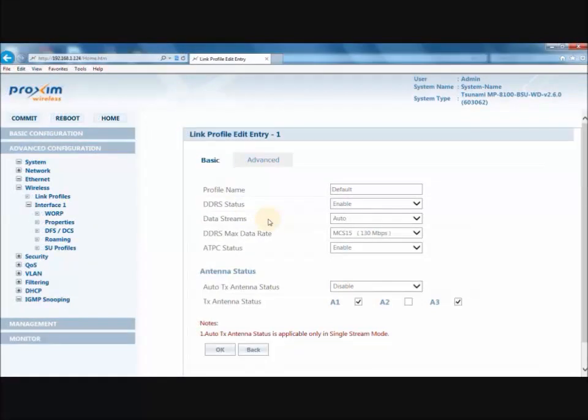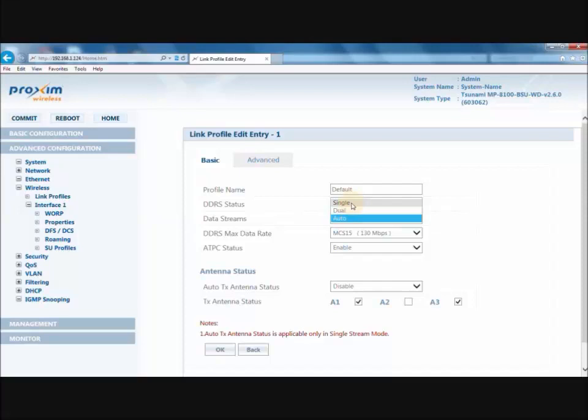Data streams: this parameter can be set to either auto, single, or dual. Note: when DDRS is enabled, it will operate based on the selected data stream.